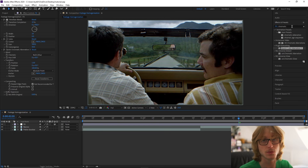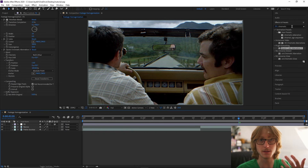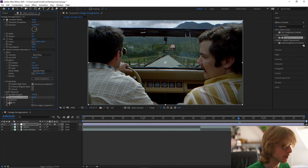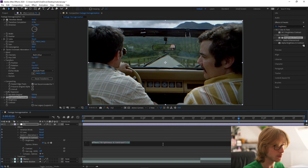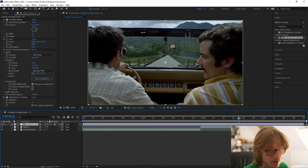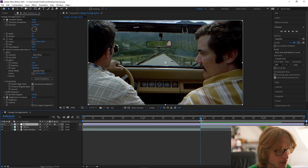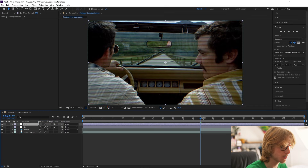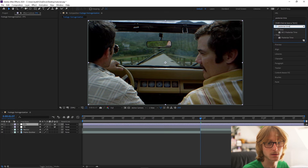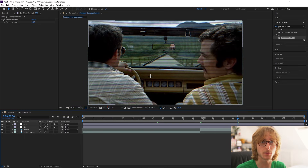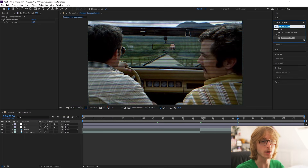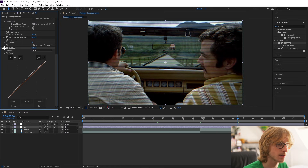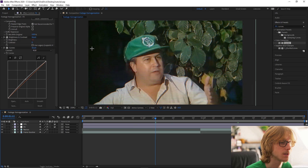Next, we're going to add a really subtle flicker, because when you look at a TV screen there is actually a subtle flicker no matter how hard it is to see. So type up the effect brightness and contrast, drag it on, then hold Alt and click the stopwatch on brightness. Type in 'wiggle(2, 5)' and now if we look really closely we should be able to see a really subtle flicker. Finally, create a new adjustment layer with Ctrl+Alt+Y, name it FPS, and add posterize time — make it 15. The scan lines can make the footage look dark, so add curves to the effects layer and pull it upwards to brighten it.